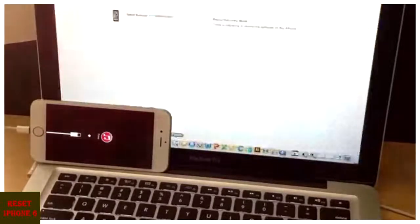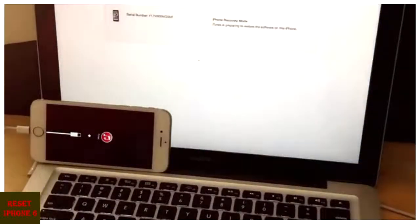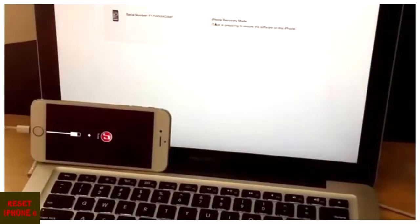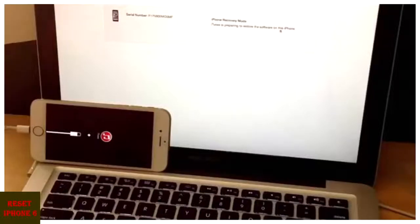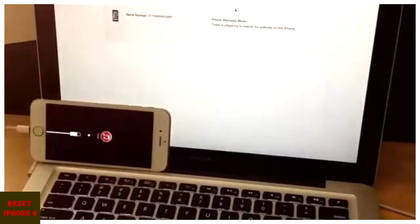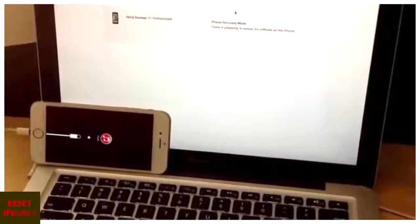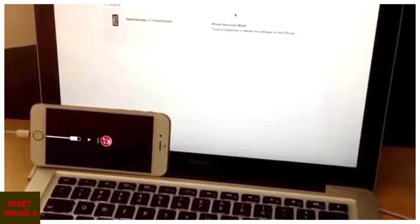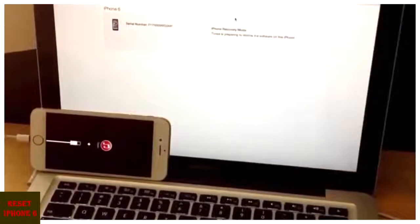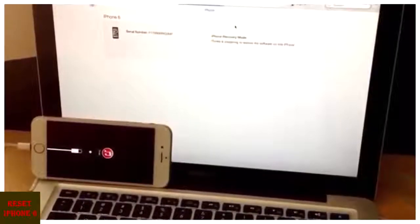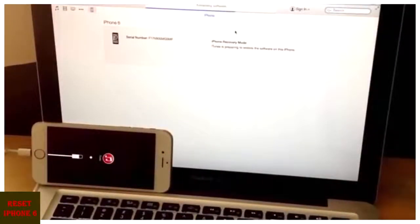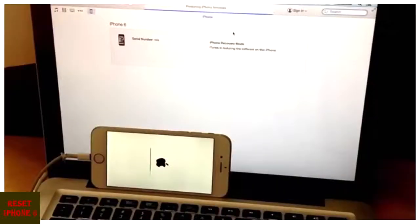And I want to just bring up iTunes because this is where everything is happening. It says iPhone's in recovery mode. iTunes is preparing to restore the software on this phone. It's extracting software here up at the top.